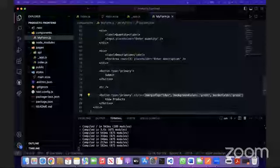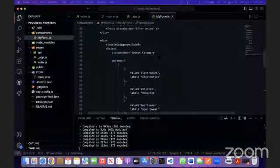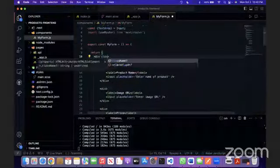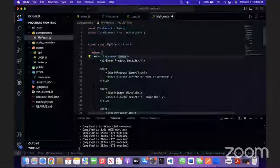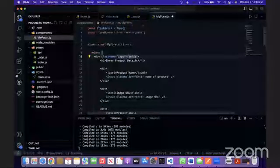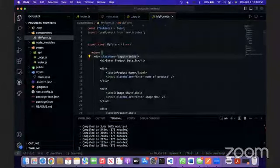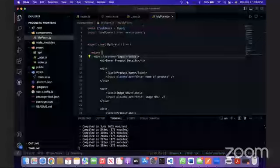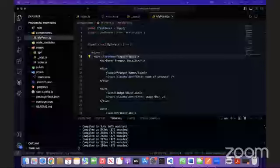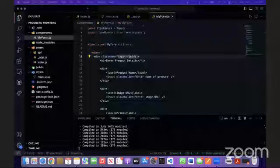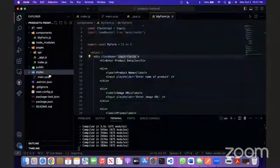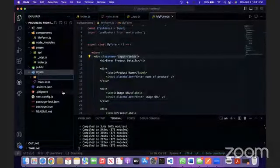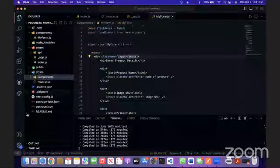Now we can basically start the designing. We can give it a class name of input fields. As you remember, we created the styles folder. We're going to create another folder called components inside the styles folder.